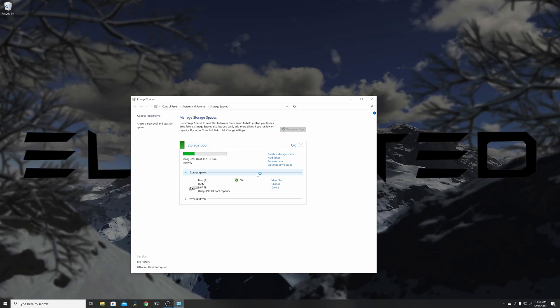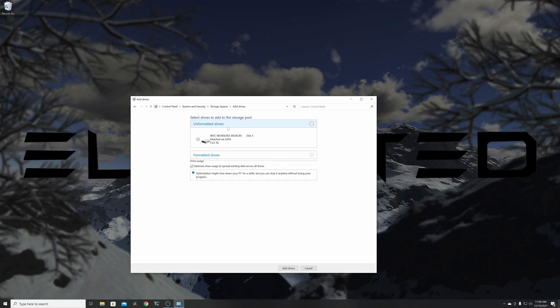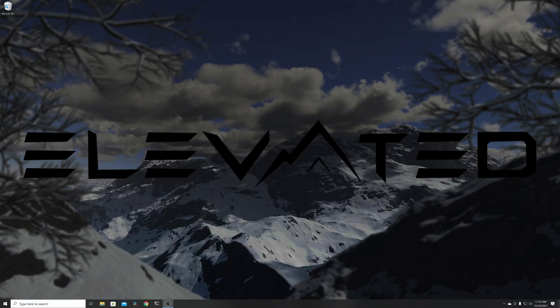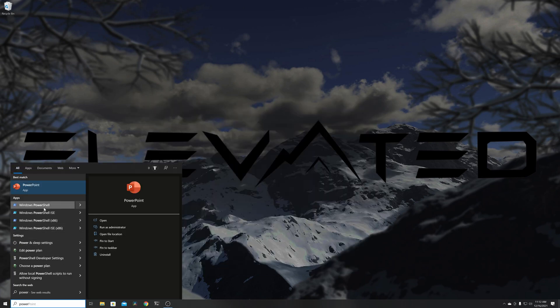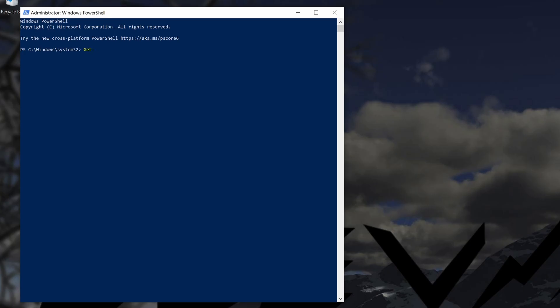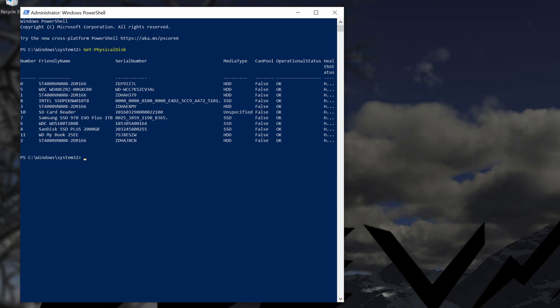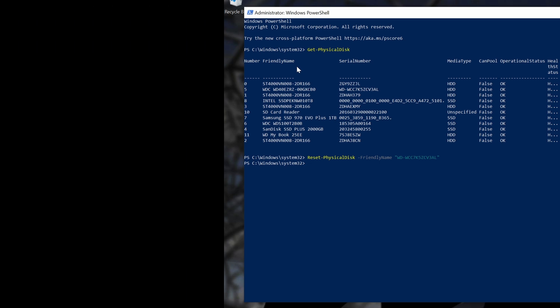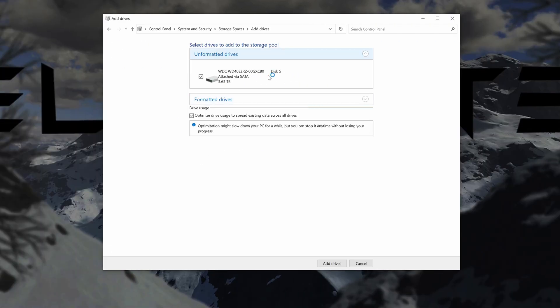Now when I go back to manage storage spaces and add a drive, it's listed as an unformatted drive. So I can select it and click add drive, and oh no, it failed again. This would be extremely rare, but if an unformatted drive fails, you'll need to reset the disk, which requires some work in the Windows PowerShell. In the search bar, type in PowerShell and click run as administrator. In the PowerShell, type get space dash physical disk and hit enter. This will list all the disks on your system. Find the friendly name of the disk you're trying to add to the pool, and then type reset space dash physical disk space dash friendly name space open quote and the disk friendly name close quote. Hit enter, and that's it. Restart your PC, open the manage storage spaces settings, and add the disk. Success.